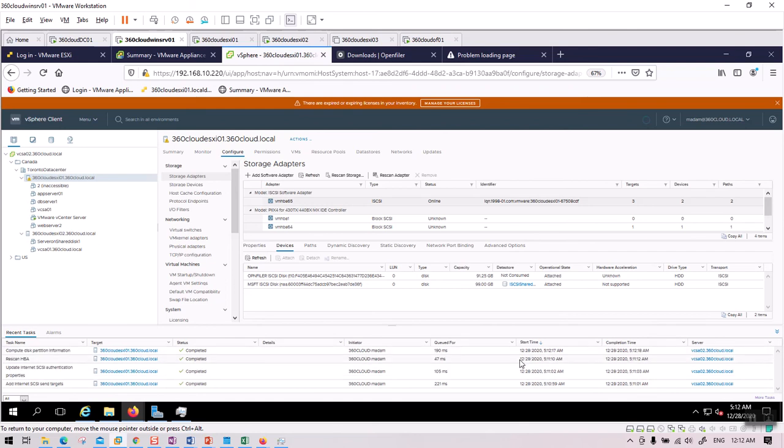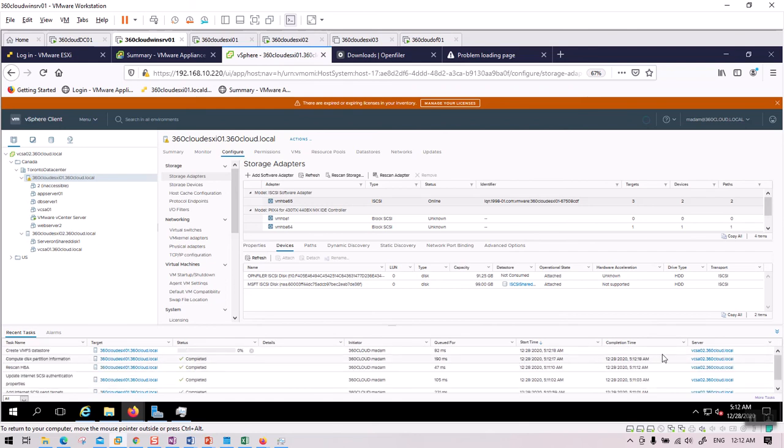In this video, we installed OpenFiler, configured disks as shared storage, and presented them to ESXi hosts. I hope you enjoyed the video — I will see you in another video. Thank you for watching.